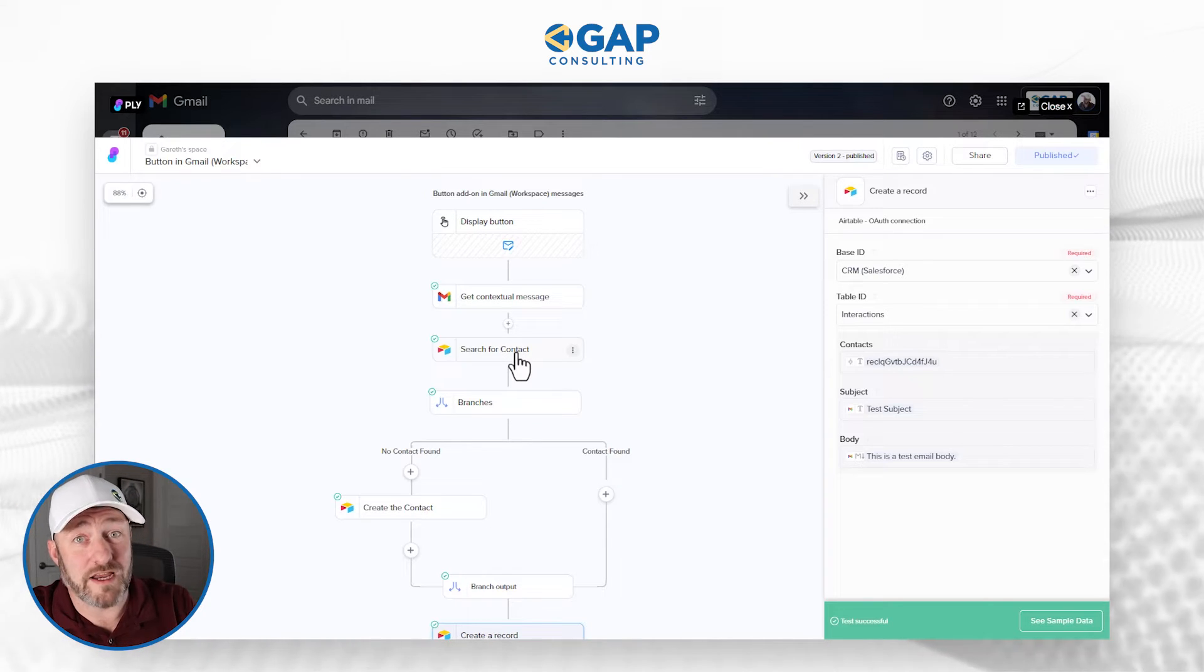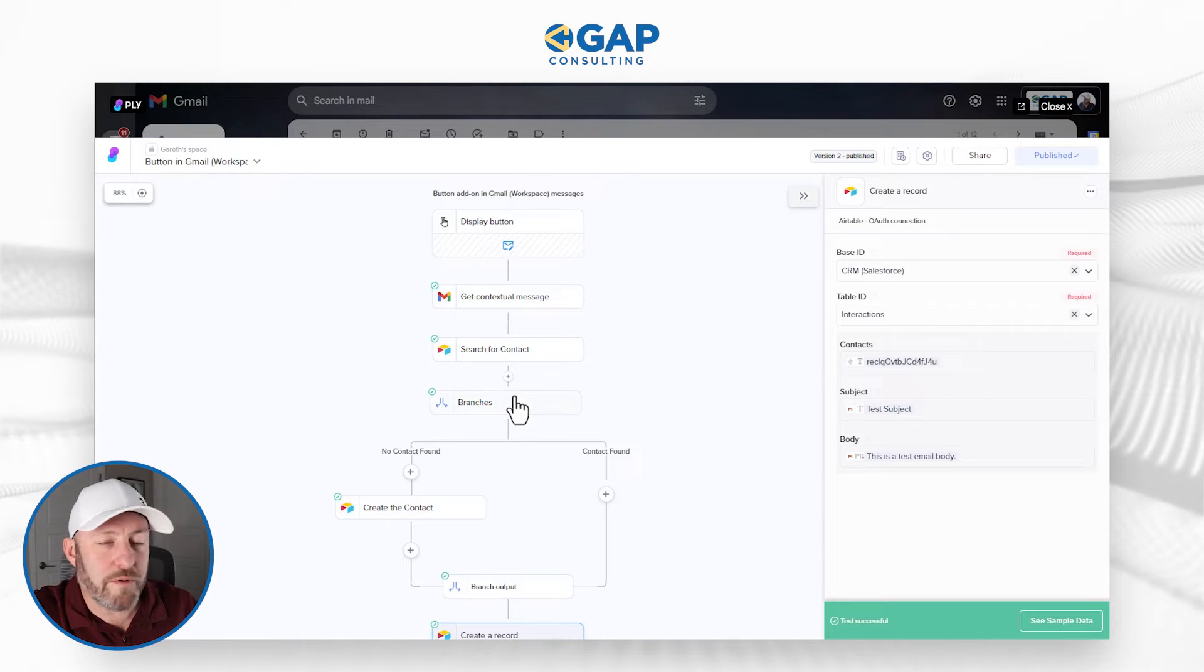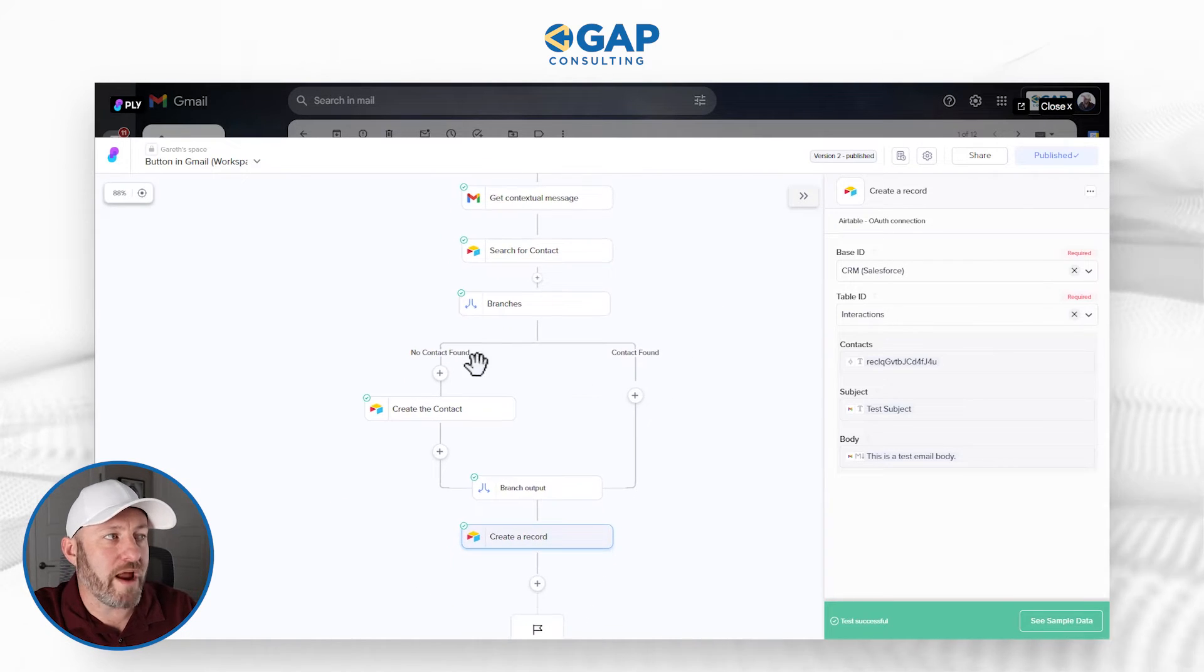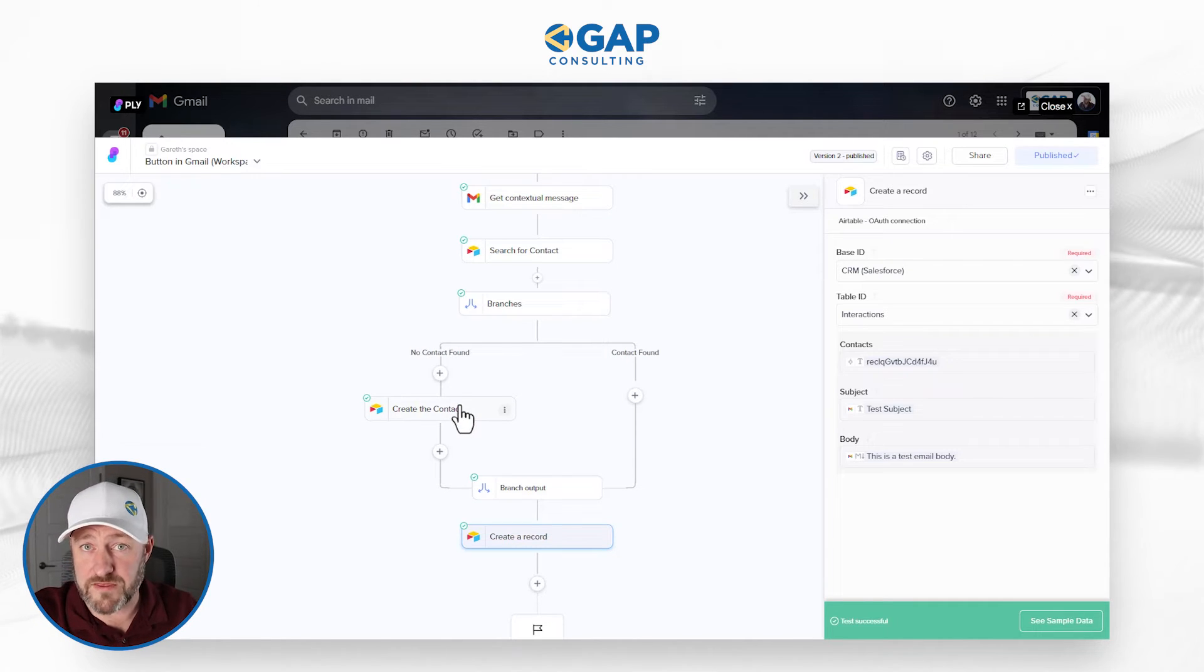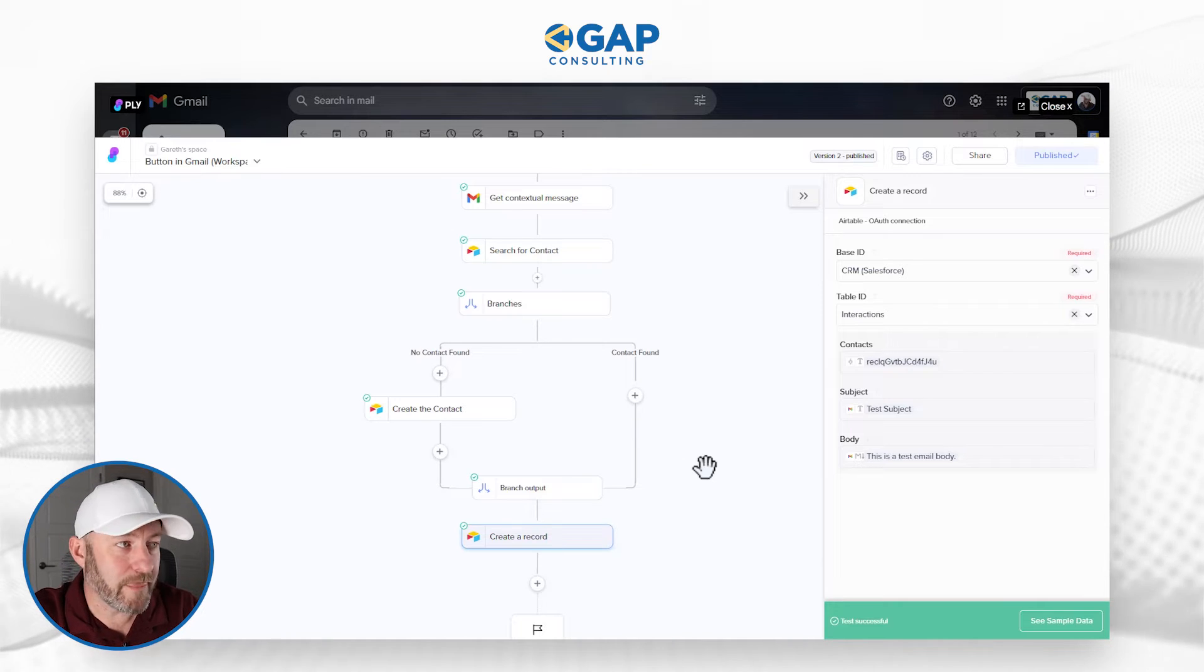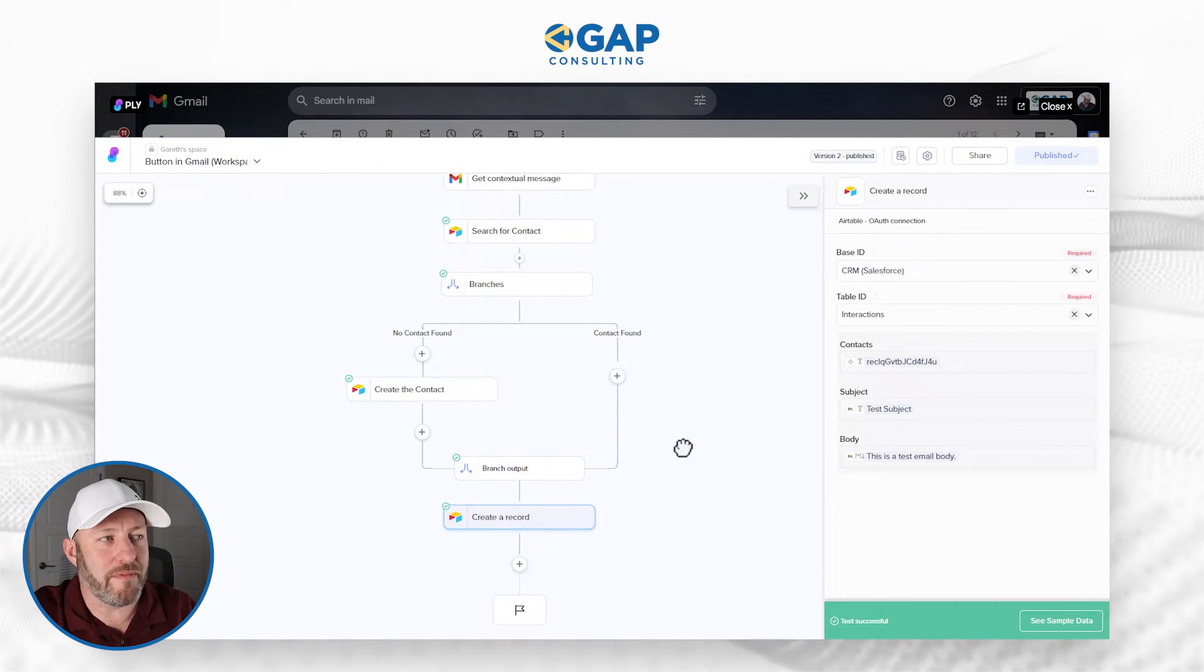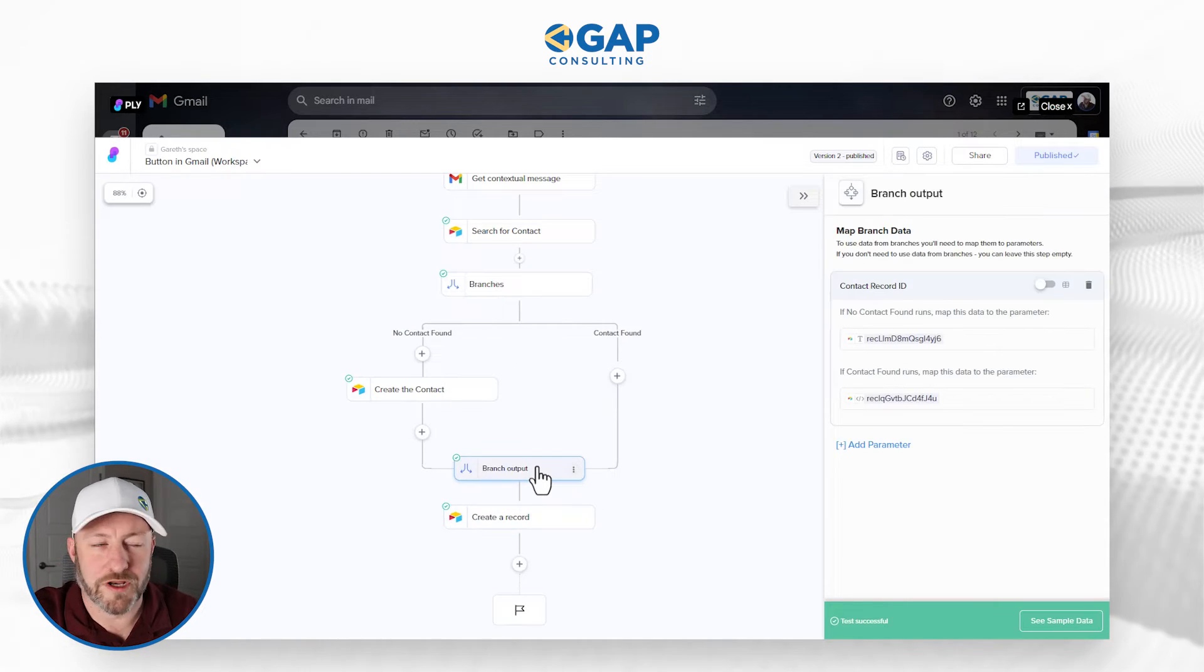But if they don't already exist in our CRM, we need to add them. So that's when we're branching out here. We've added a branch. In our branch, we say, hey, if the contact was not found, then we have to create them. If the contact was found, then we don't have to create them. And here's something that Ply does that's kind of unique for automation tools. When you branch like this, you can create a branch output.